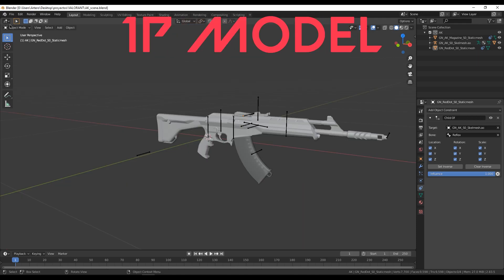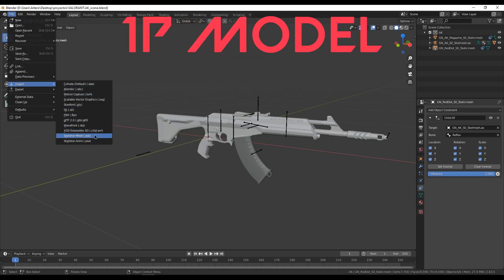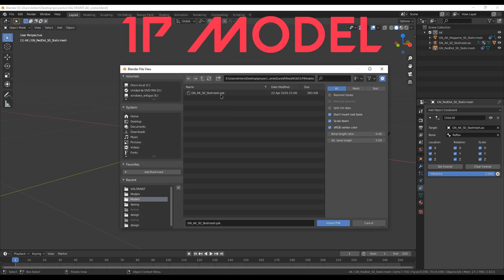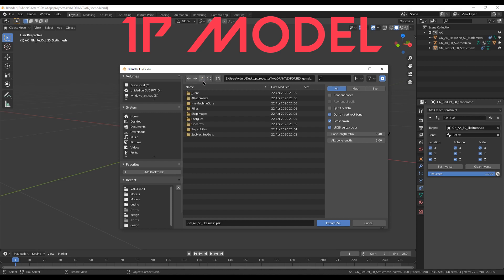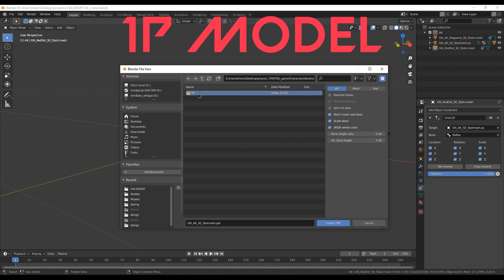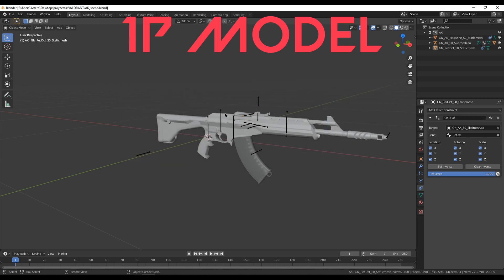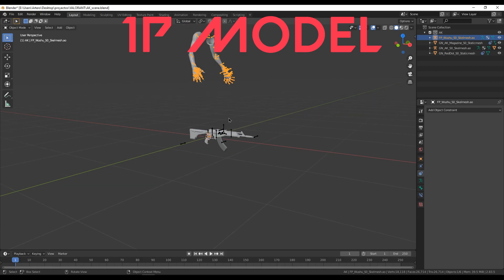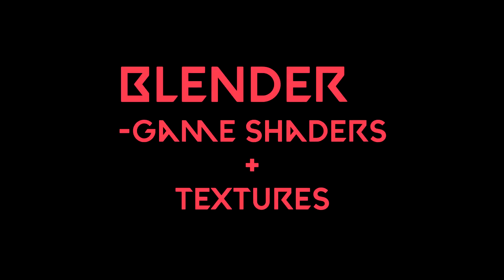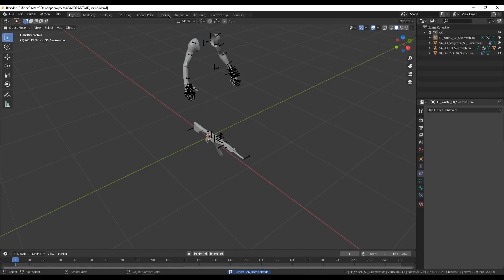We have to import the first person model, which is the PSK file that we have exported of Jet.